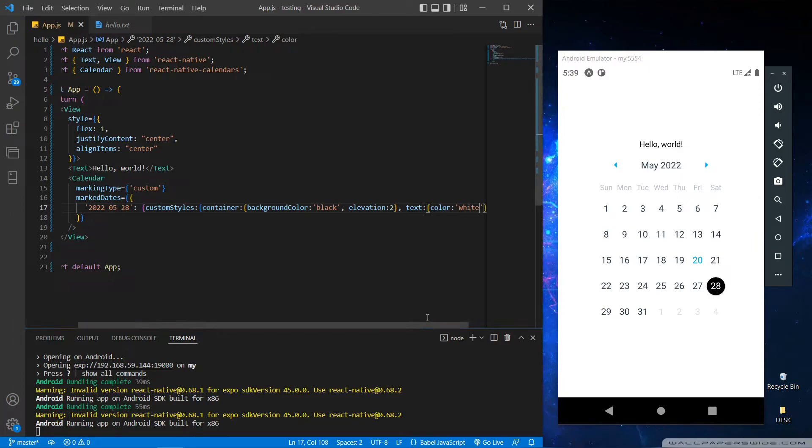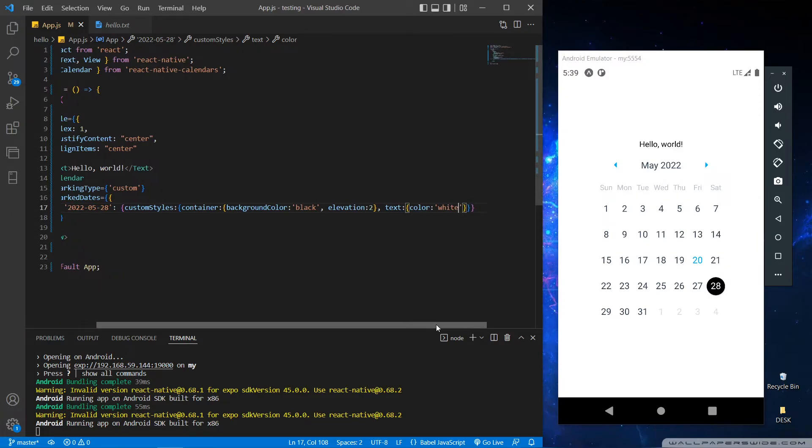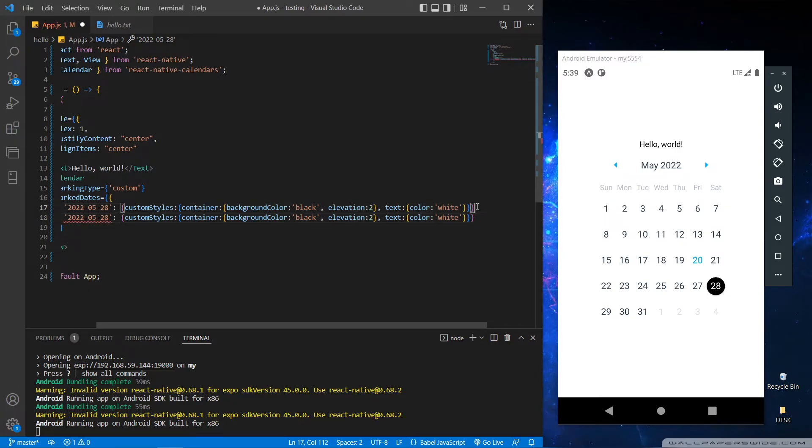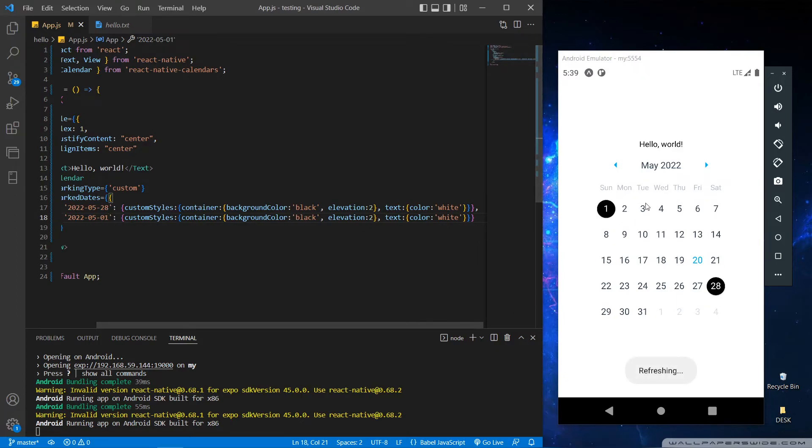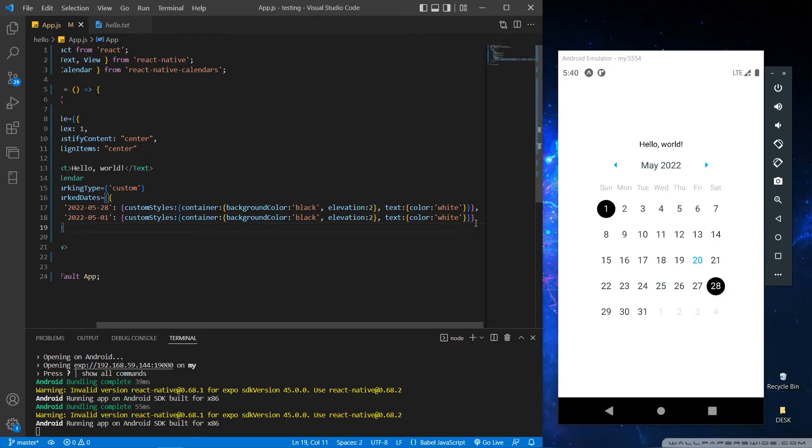To mark multiple dates we can copy this line and paste it below with a comma to separate the lines and let's change the date. As you can see, we got both our dates as marked. So thank you developers for watching, see you in the next video.